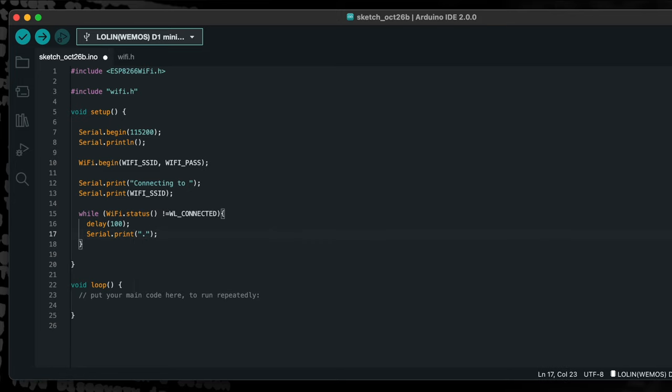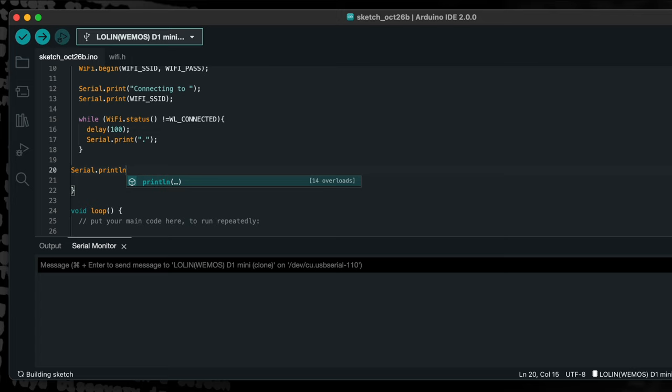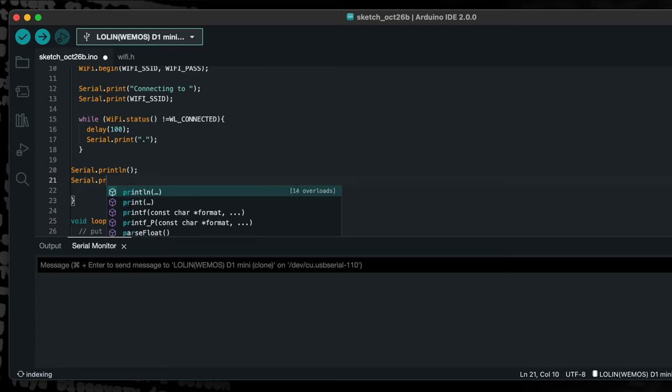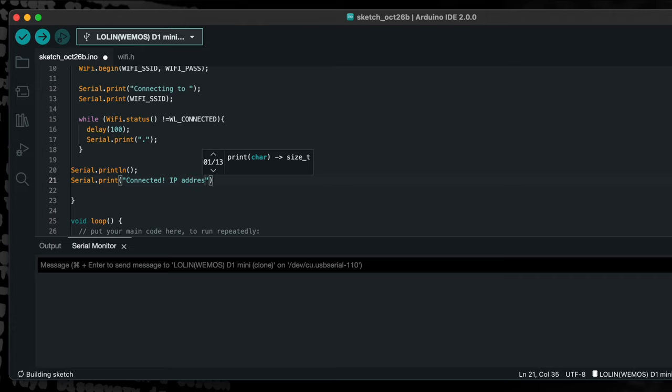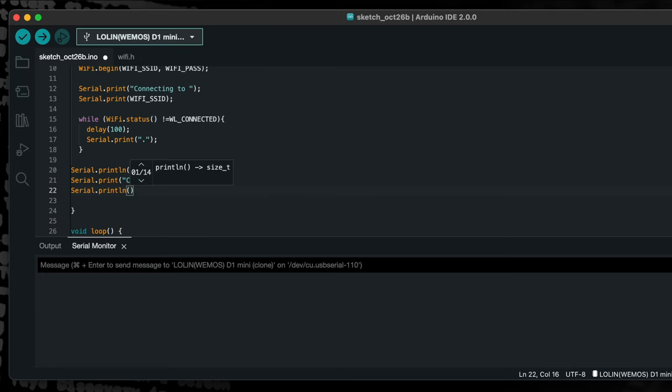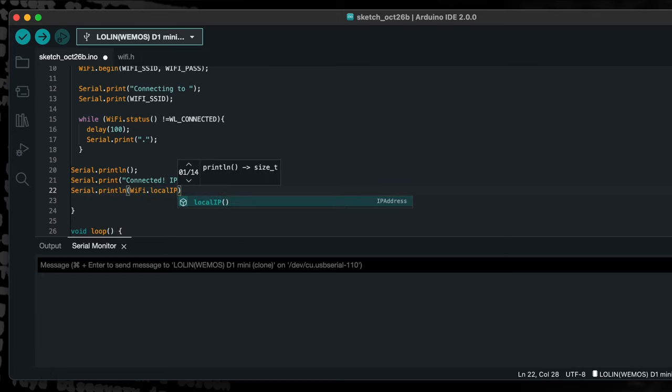Now we can print a message to confirm that a connection has been established, followed by the newly assigned IP address that our device has obtained. At this stage we will complete our program with an empty loop function so that we can test the WiFi connectivity.